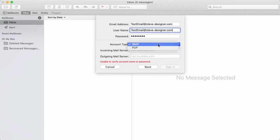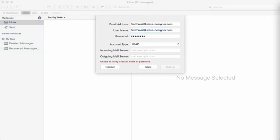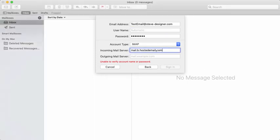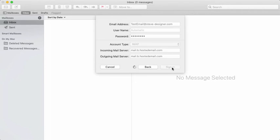Make sure you choose IMAP. You can set it up with IMAP or POP, but under normal conditions, the settings for this account require IMAP. Then enter the incoming and outgoing mail server, which is mail.b.hostedemail.com, and click Sign In.